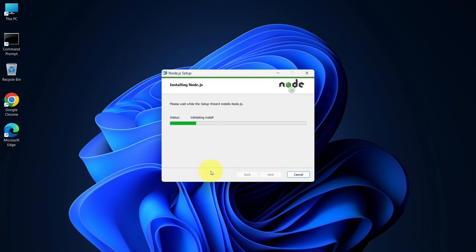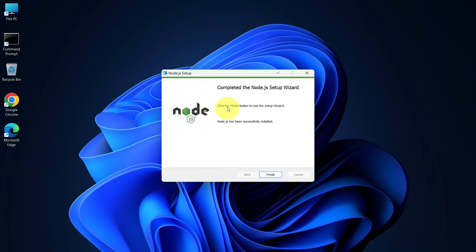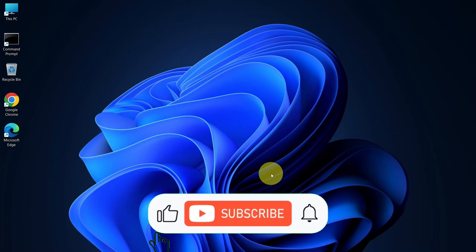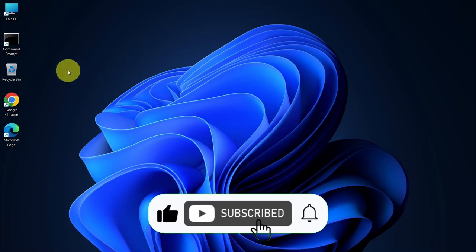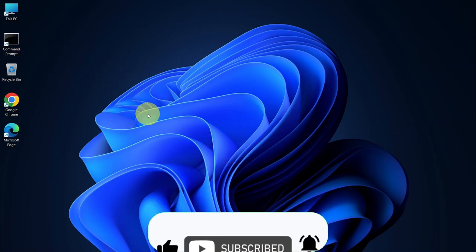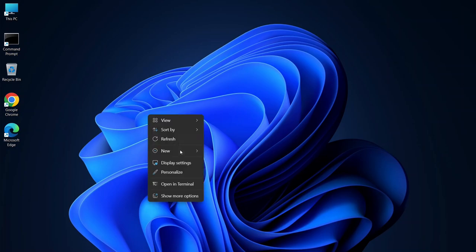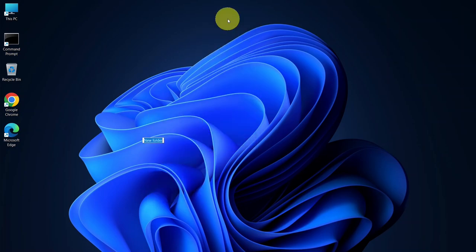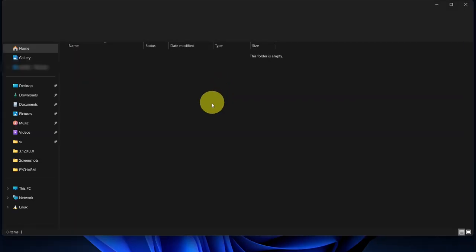And that's it. The installation has started. You can now see that Node.js has been successfully installed. Simply click Finish to complete the setup. So it's time to create our React app. For that, let's first create a new folder on my desktop. I'm going to give the folder name as React, and I'm going to go inside that.